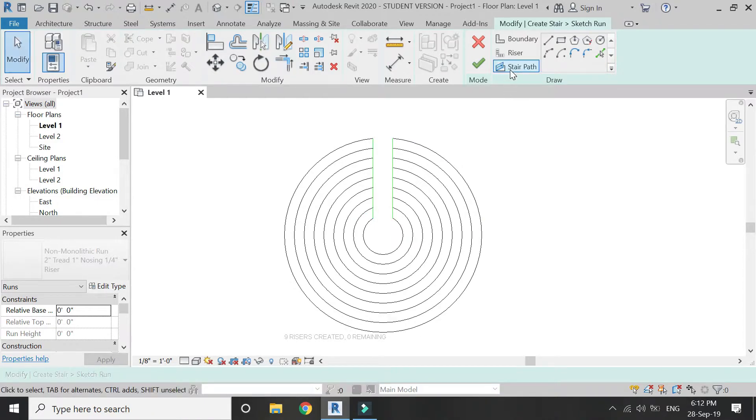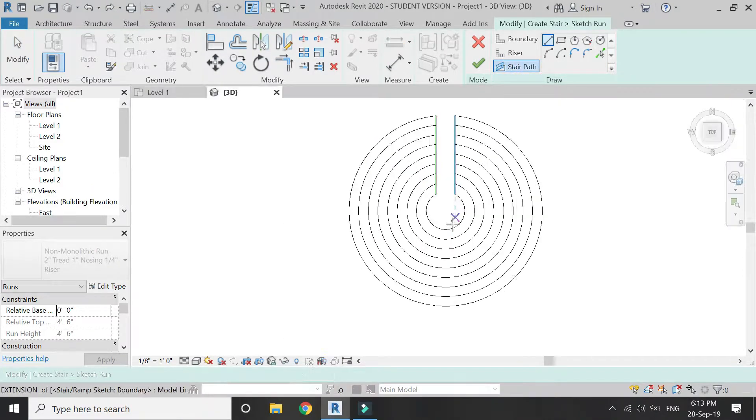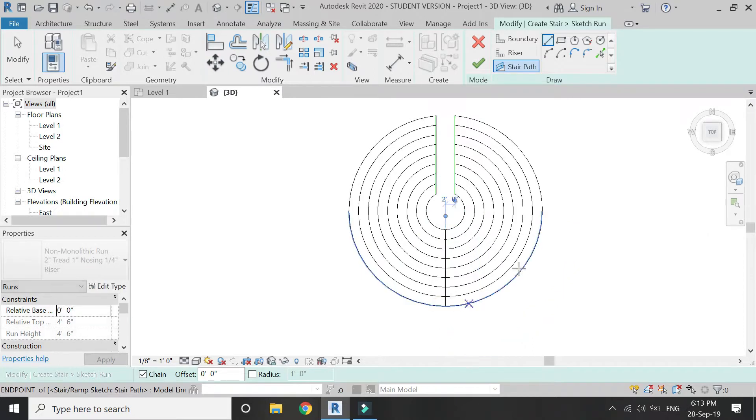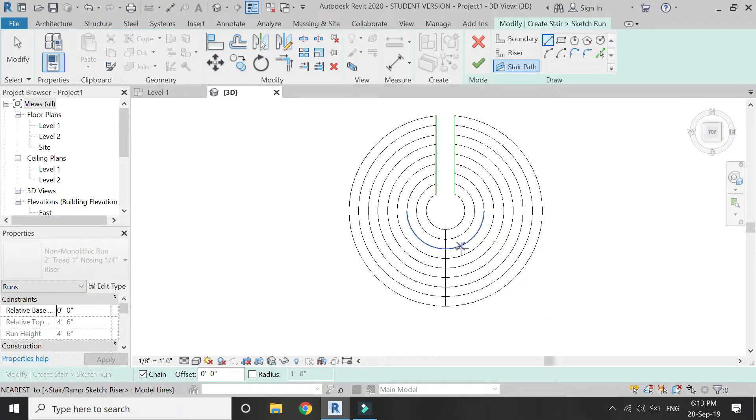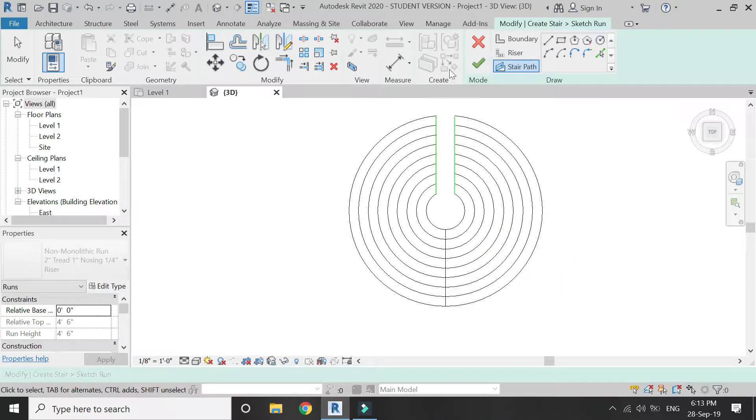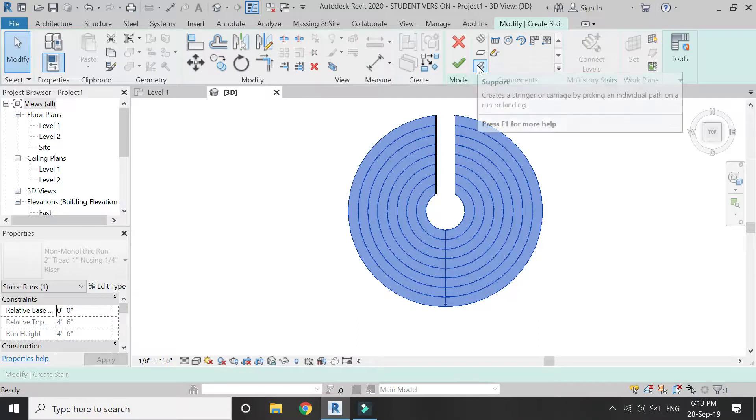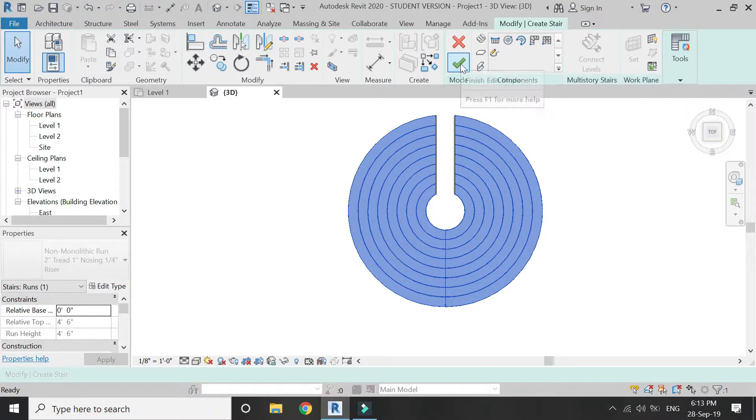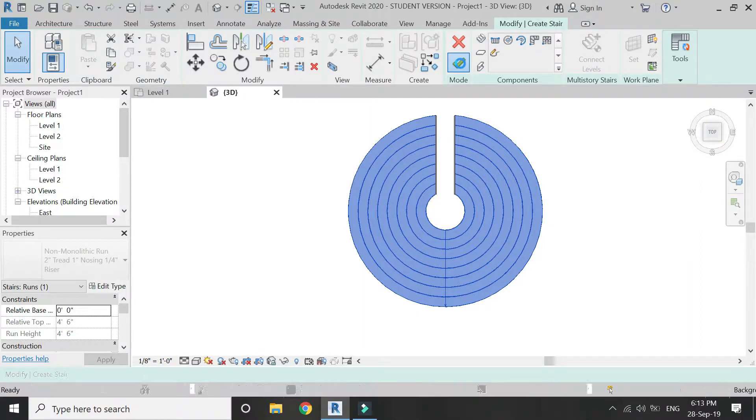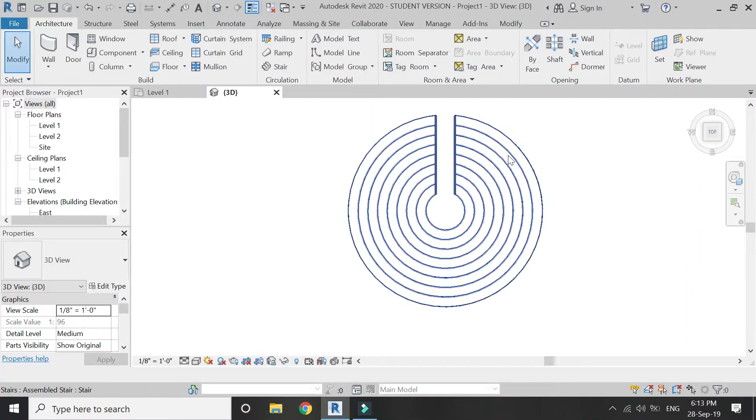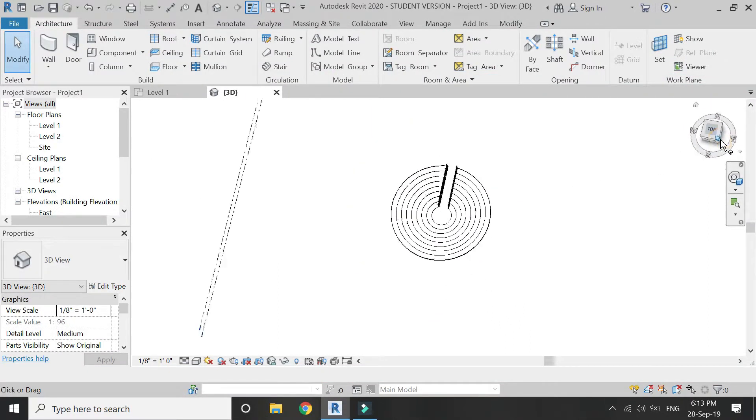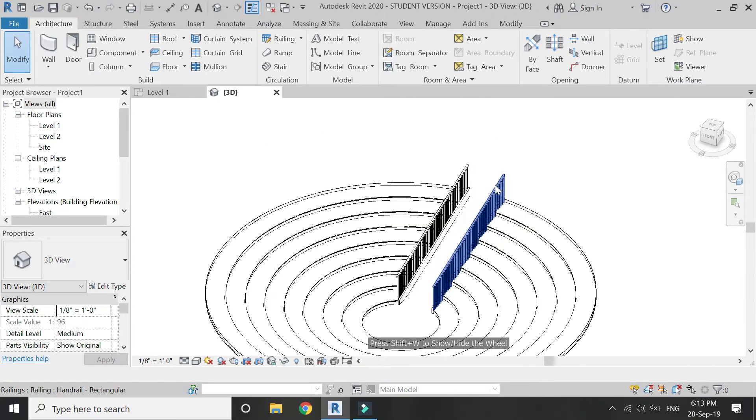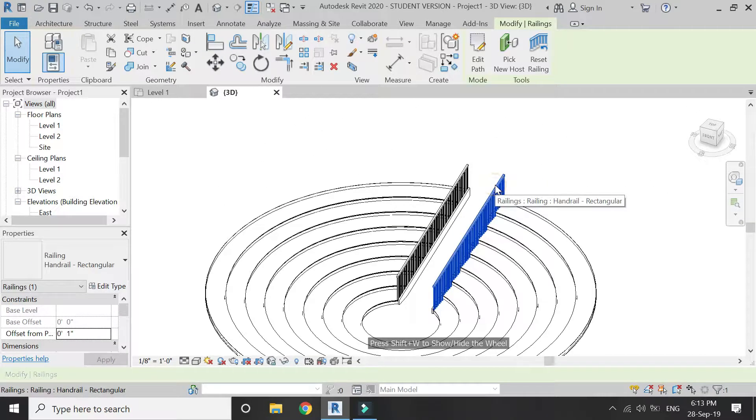The drawing of boundary and riser is now complete, so add the stair path as shown in the video. Finish this mode, again click on this tick mark. The steps are now complete and it looks like this.